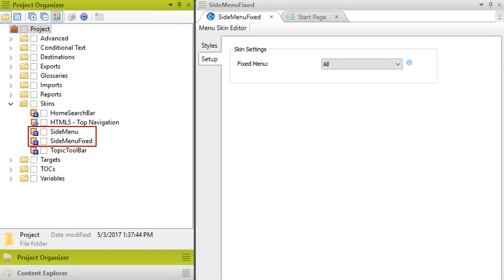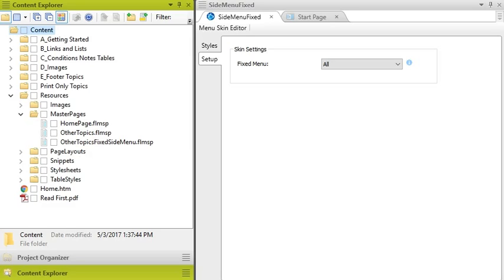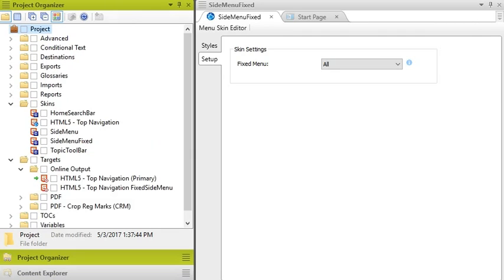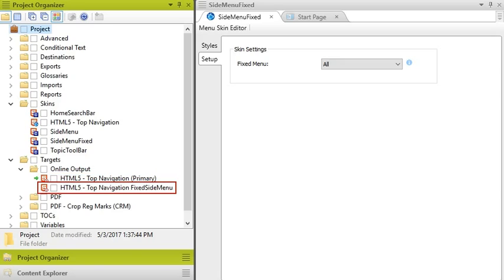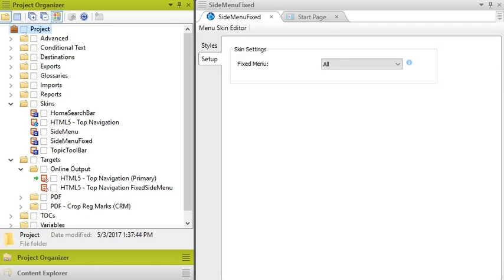First, you'll notice that there are now two Skin component files. In one of these files, the menu is not fixed, and in the other file, it is fixed. Second, in the Content Explorer, there is an additional master page that is designated for the two-column format with the idea that the menu will be fixed. And third, you're going to see a second HTML5 target file. The first target file is integrated with the Skin component and master page that do not use a fixed menu. The second target file is integrated with the Skin component and master page that have a fixed menu and two-column format. So, just use whichever setup that you like best.